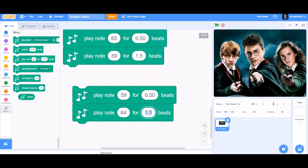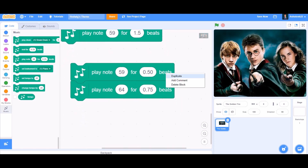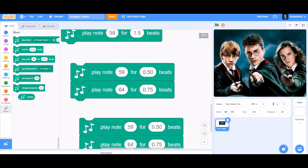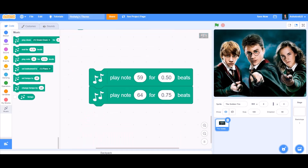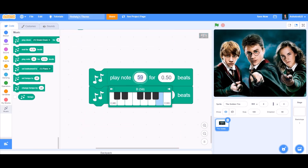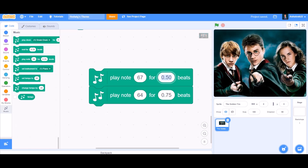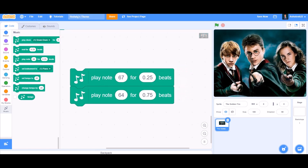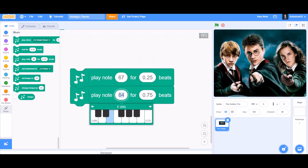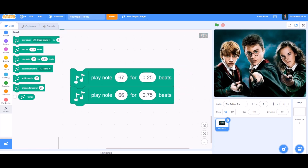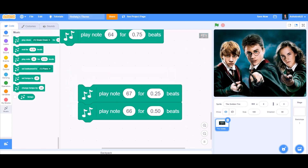In the next block, play note 59 for 0.50 beats, and then play note 64 for 0.75 beats. Duplicate and attach it; in the second block underneath, play note 67 for 0.25 beats, and play note 66 for 0.50 beats.